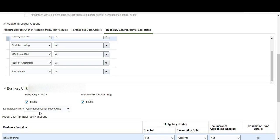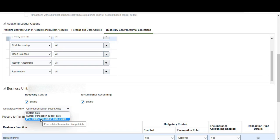The default date rule is for liquidations and reversals. The most commonly used option is 'current transaction budget date' — this liquidates reserved funds using the date of the current transaction. For example, if the budget date for the purchase order is in February and the budget date for the invoice is in March, the liquidation of the purchase order will be dated March. We also have 'related transaction budget date,' which liquidates using the date of the prior related transaction — so the liquidation of the PO would be dated February.